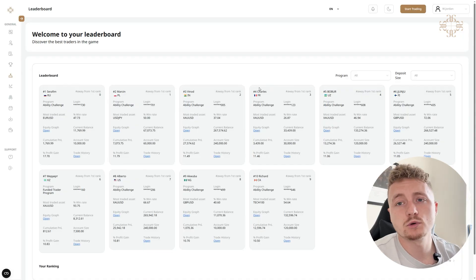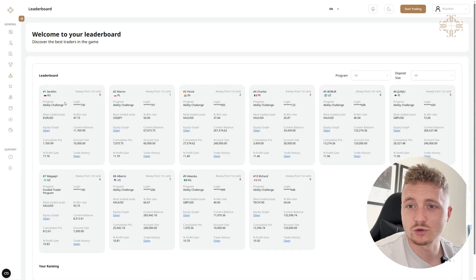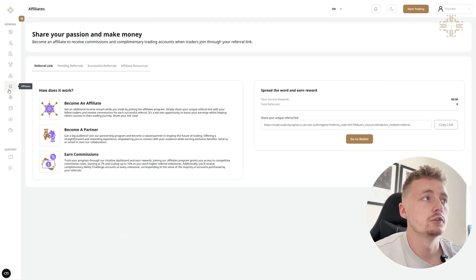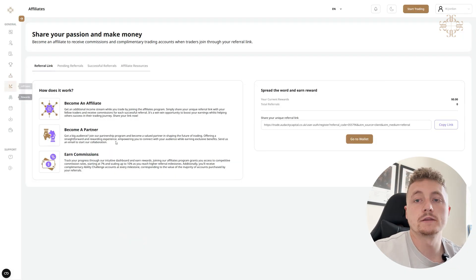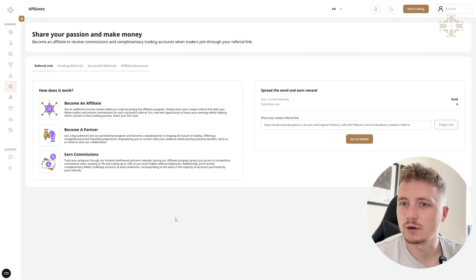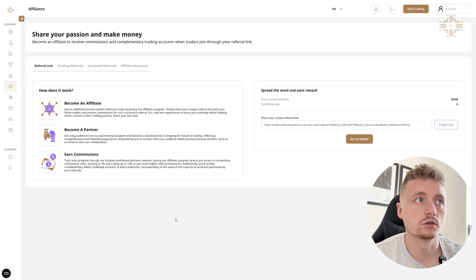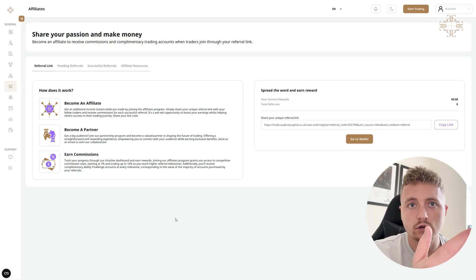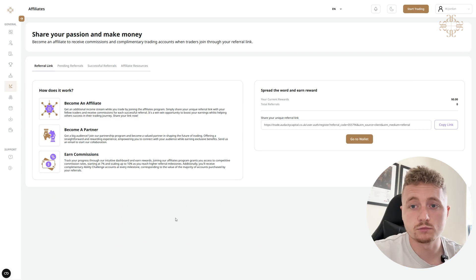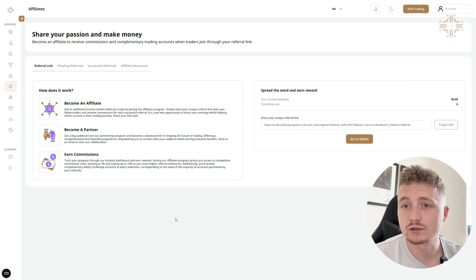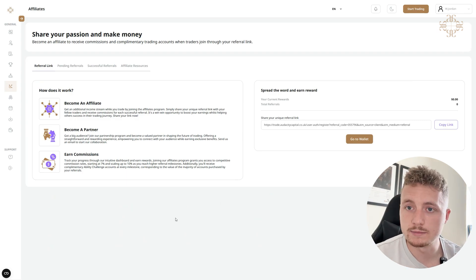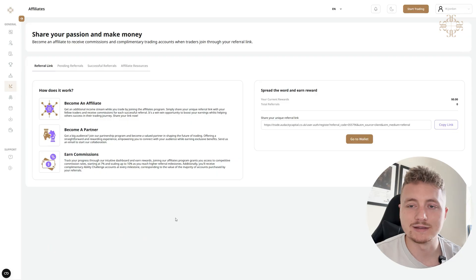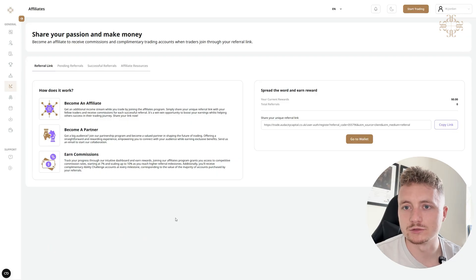Just below Leaderboard, we have also got Affiliate. So this is where you can earn extra money alongside your trading. You can create a new income stream by just sharing your unique code. Mine is on the screen there. Every successful referral you will get commission.